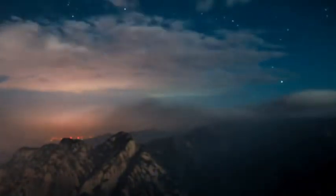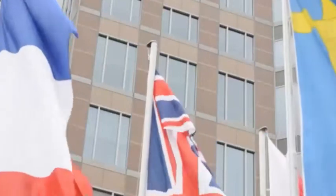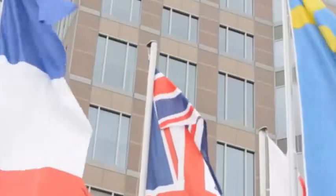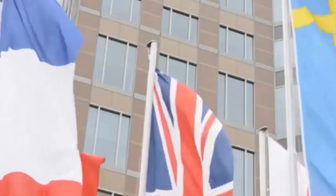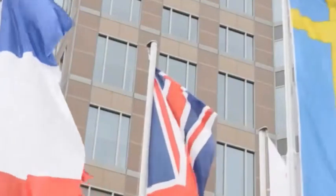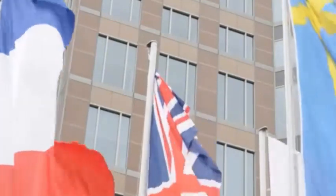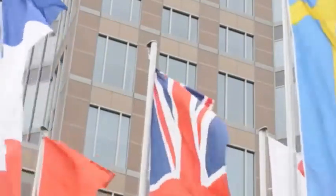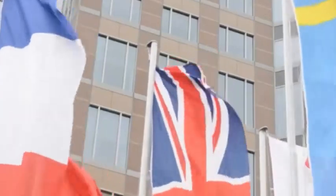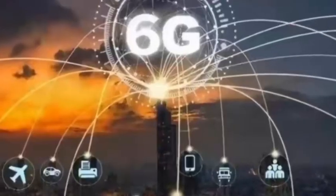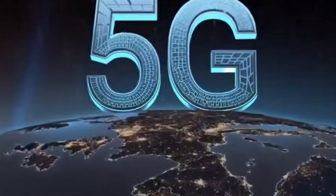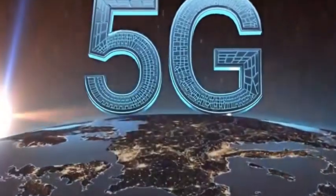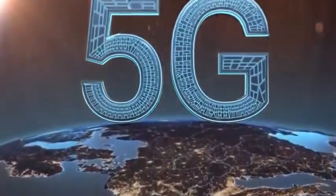In the future, when downloading movies and playing online games, you will no longer have to worry about slow internet speed. Moreover, various smart devices in our homes, such as smart TVs, smart refrigerators, smart air conditioners, will be able to achieve more efficient and stable connection and control through terahertz communication. In this way, life will become more convenient and comfortable.